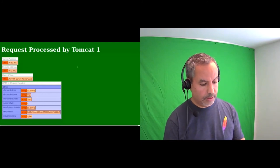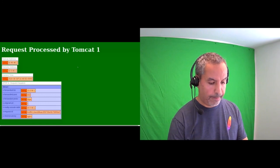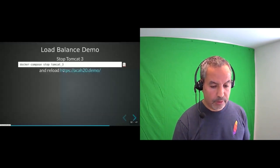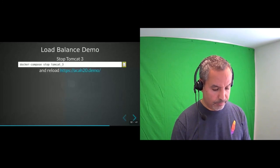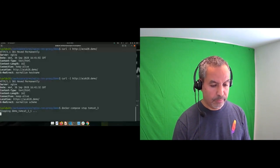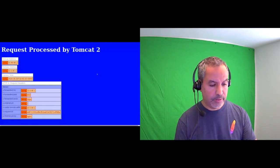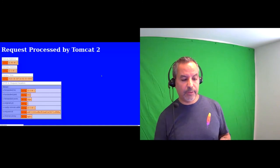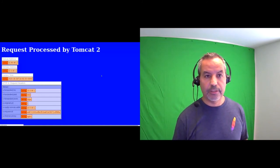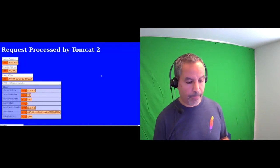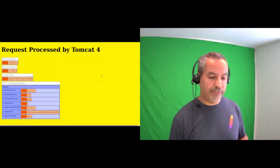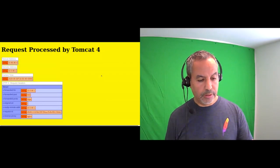Load balancing demo: I have four Tomcat servers using equal weight. A script checks the local IP address to identify which Tomcat instance responded — you see Tomcat 1, 2, 3, or 4 round-robining. If I kill Tomcat 3 and reload, nginx hits it and there's a 30-second default timeout. At the end of that timeout nginx automatically routes to another server — the user gets no error. After the timeout, reloading shows only Tomcat 1, 2, and 4.